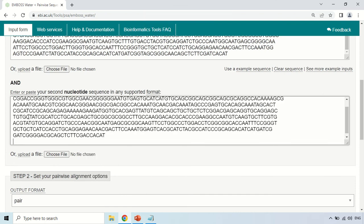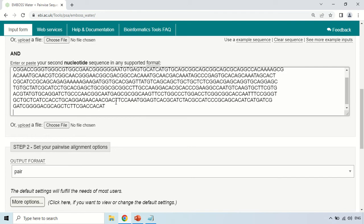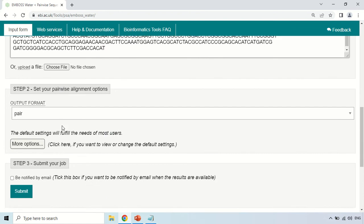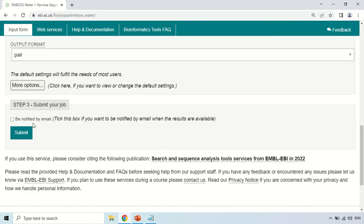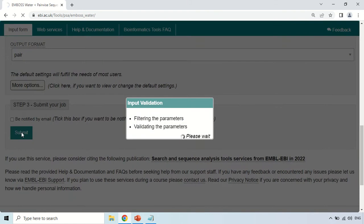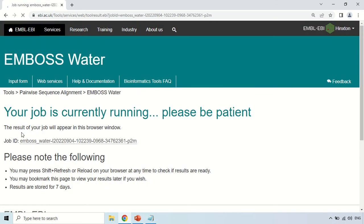You can also upload the file of your second sequence by choosing a file. The output format is pairwise alignment. There is also an option to be notified by email — you can click there and enter your email so the result will be emailed to you. After that, click on the Submit button.